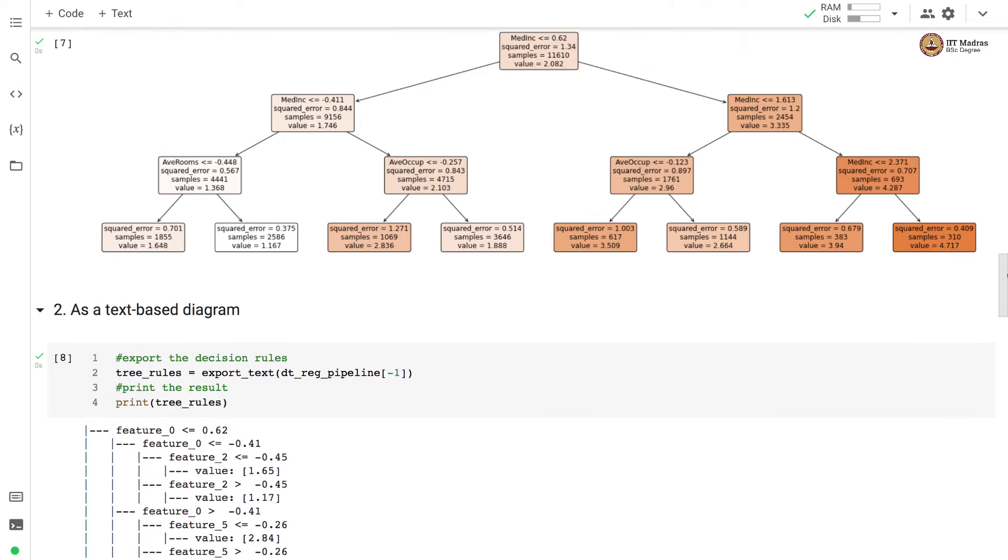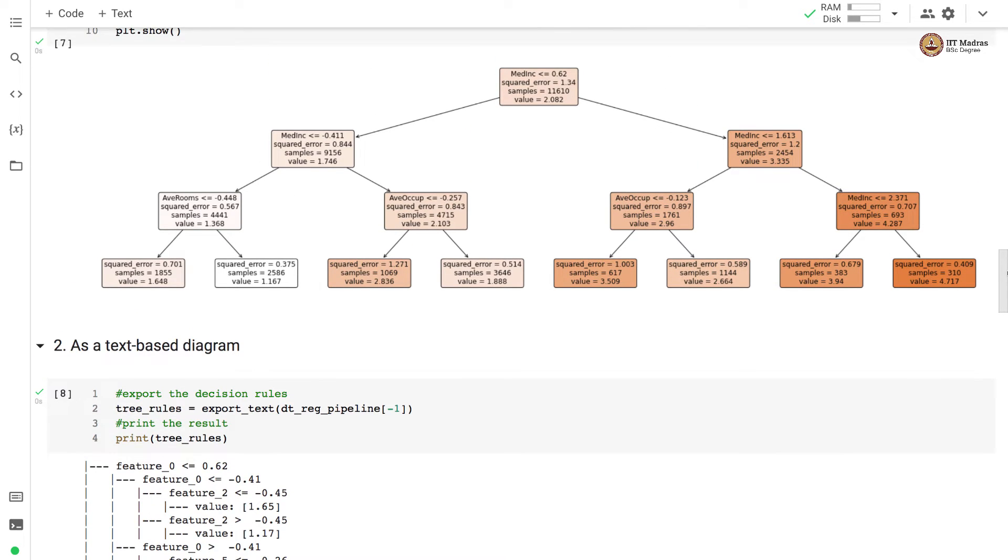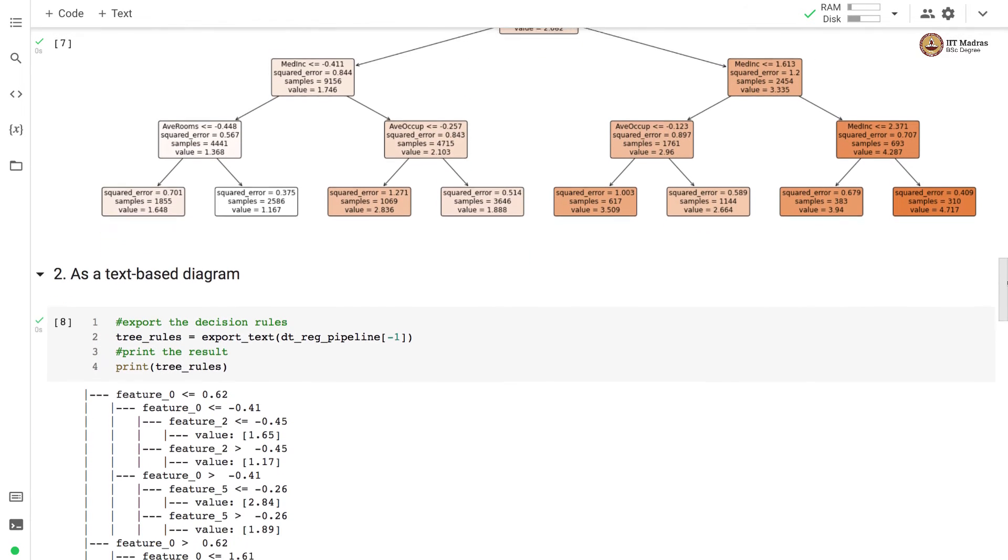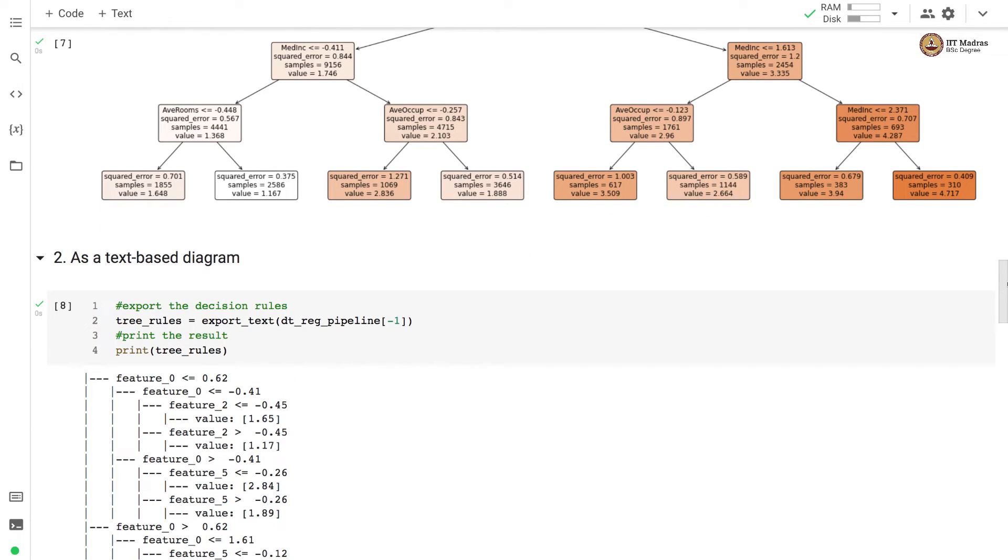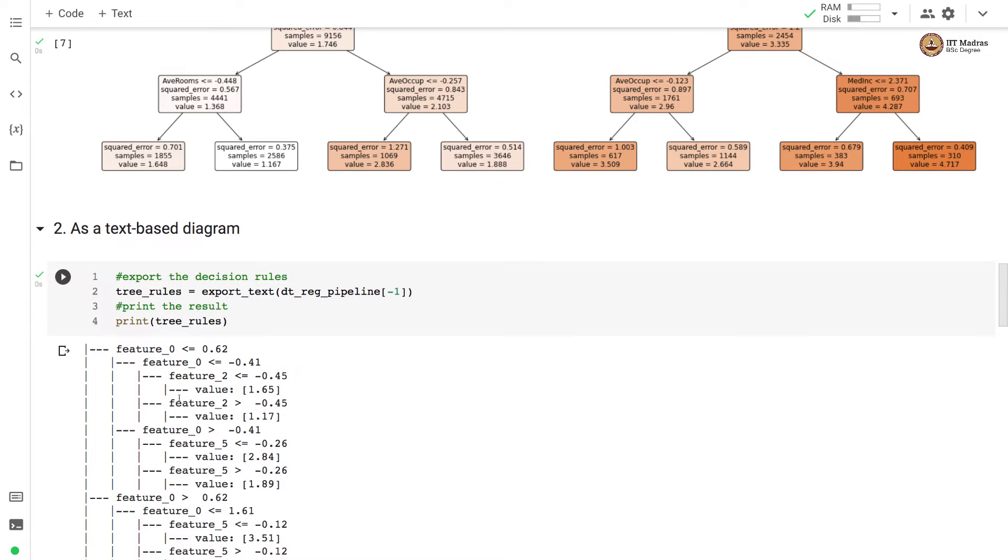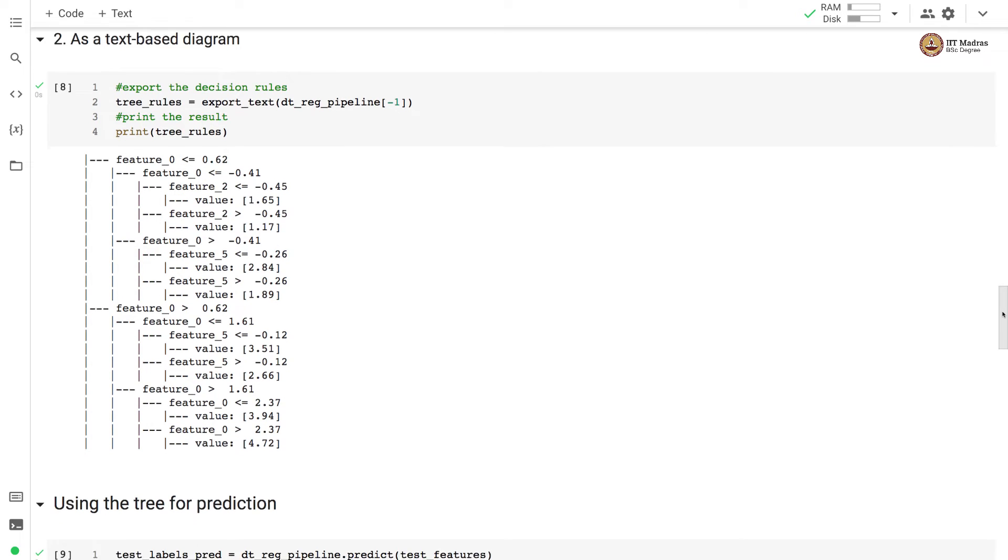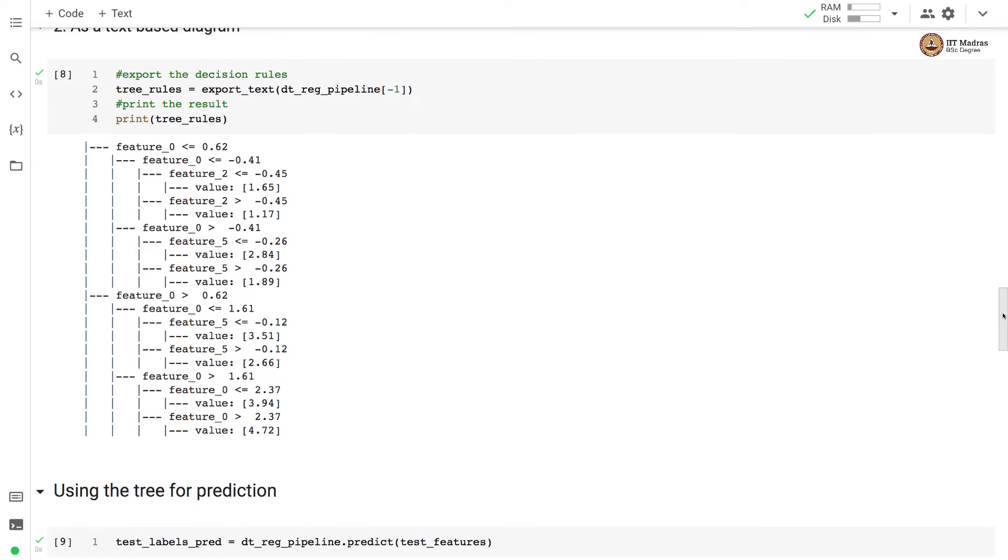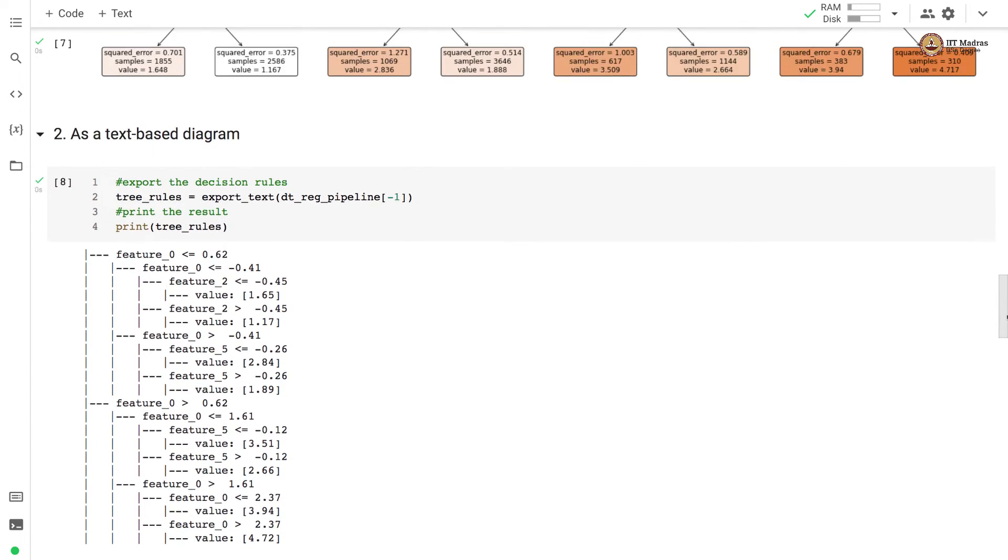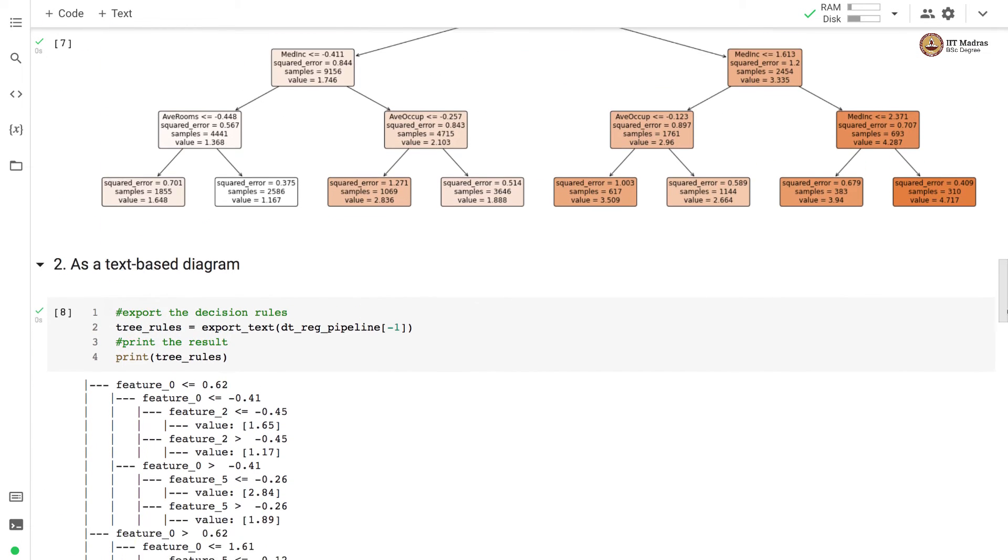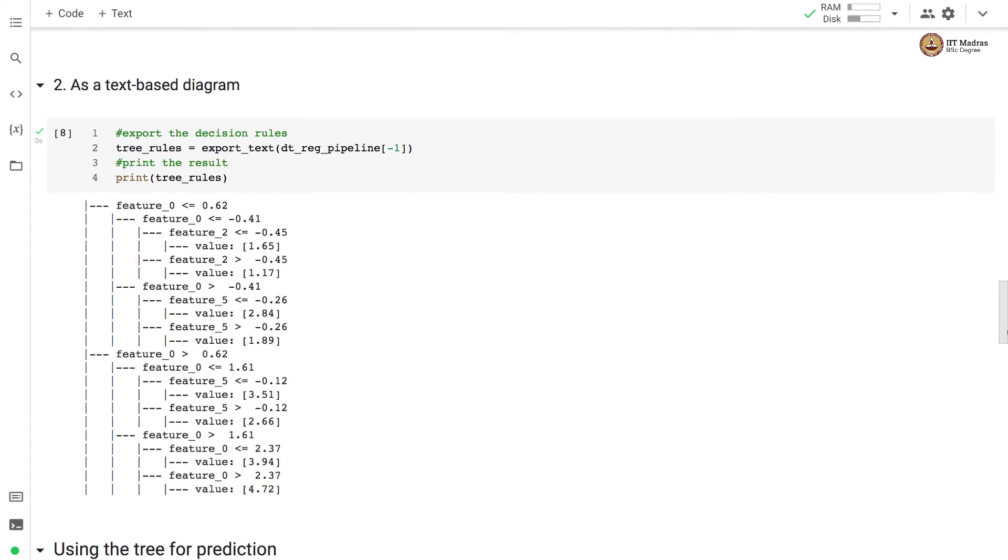We can also convert this visual representation into text representation by calling export underscore text function. And in export underscore text, we basically get the rule sets. This is more like if else conditions as we can convert this tree into this rule set.